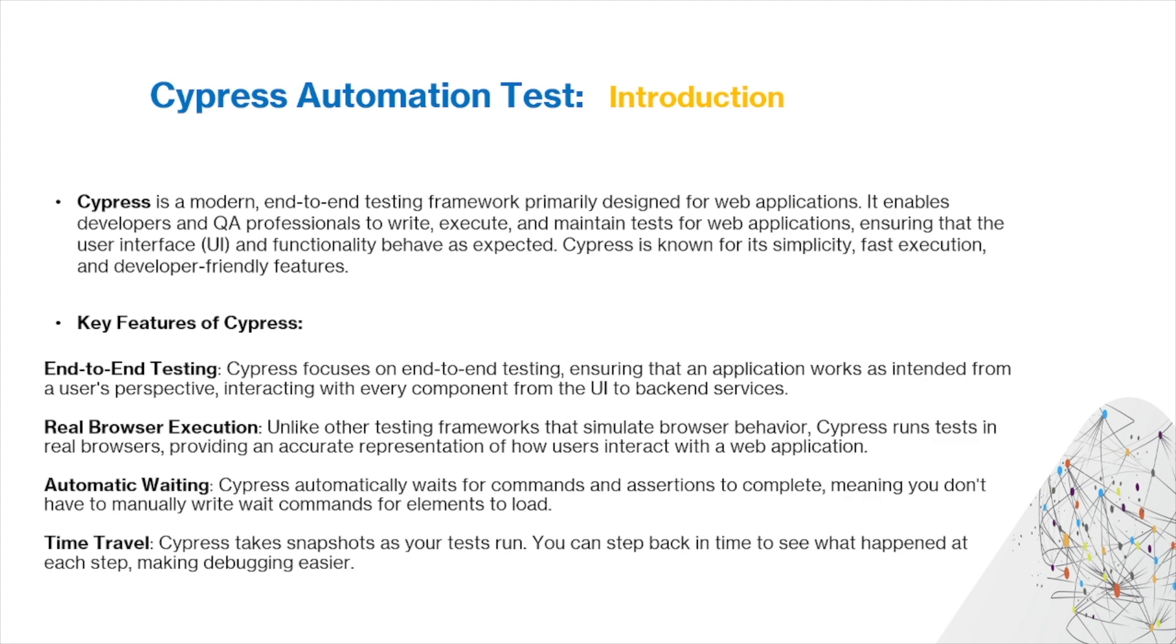Cypress is a modern end-to-end testing framework primarily designed for web applications. It enables developers and QA professionals to write, execute, and maintain tests for web applications, ensuring that the user interface and functionality behave as expected. Cypress is known for its simplicity, fast execution, and developer-friendly features.